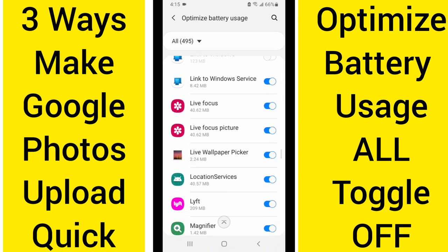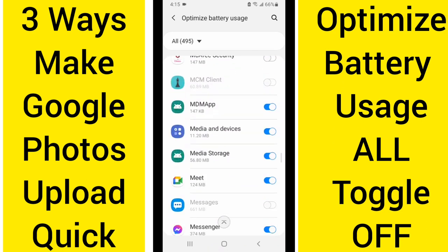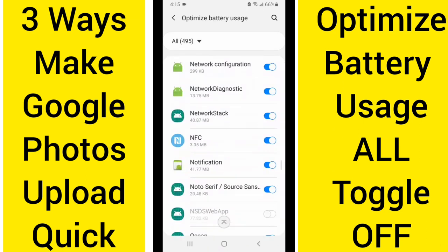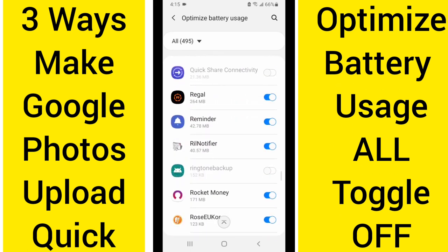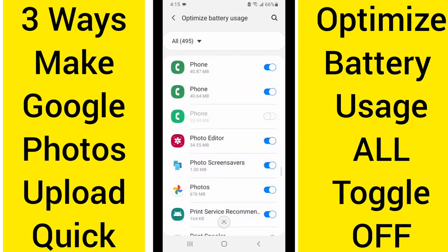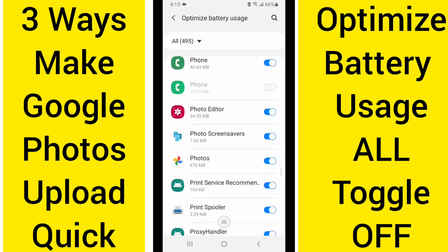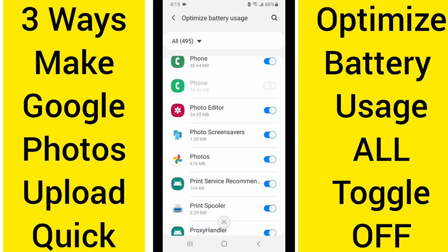Now if the blue tick is on — if you see it ticked — that means it is limiting what it can do in the background. You can see that it's ticked here, so we're going to untick it to allow it to maximize the upload speed in the background.